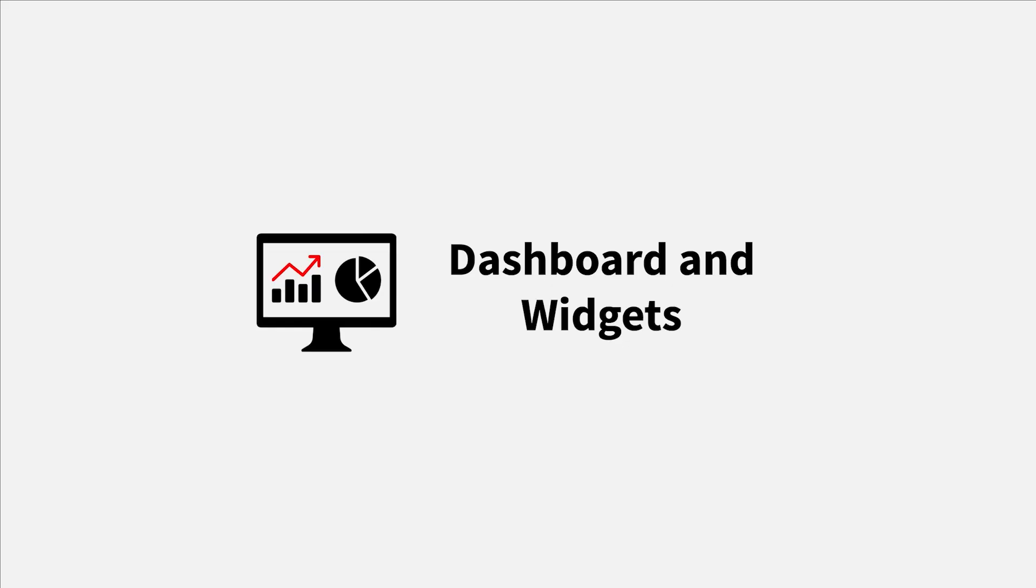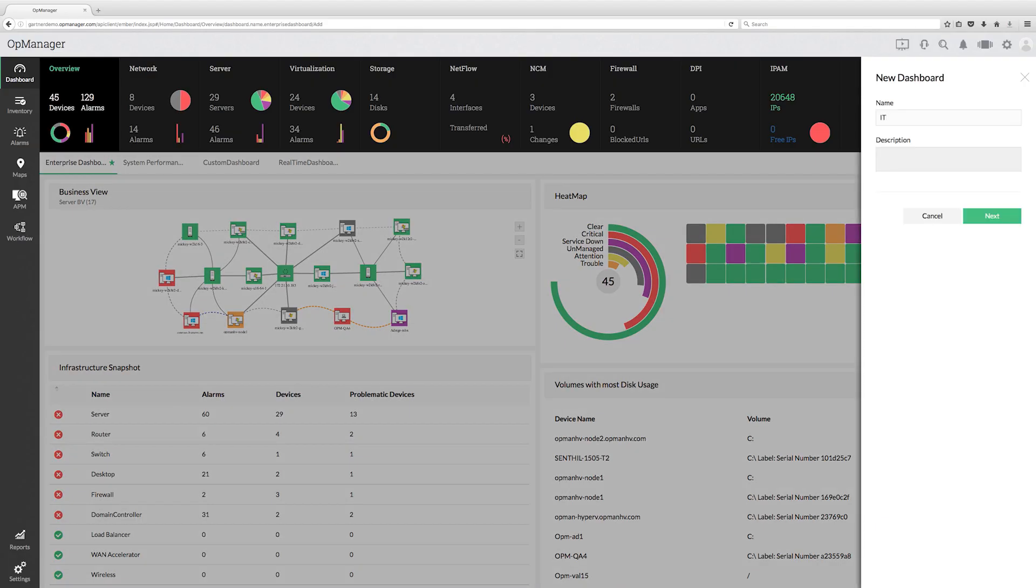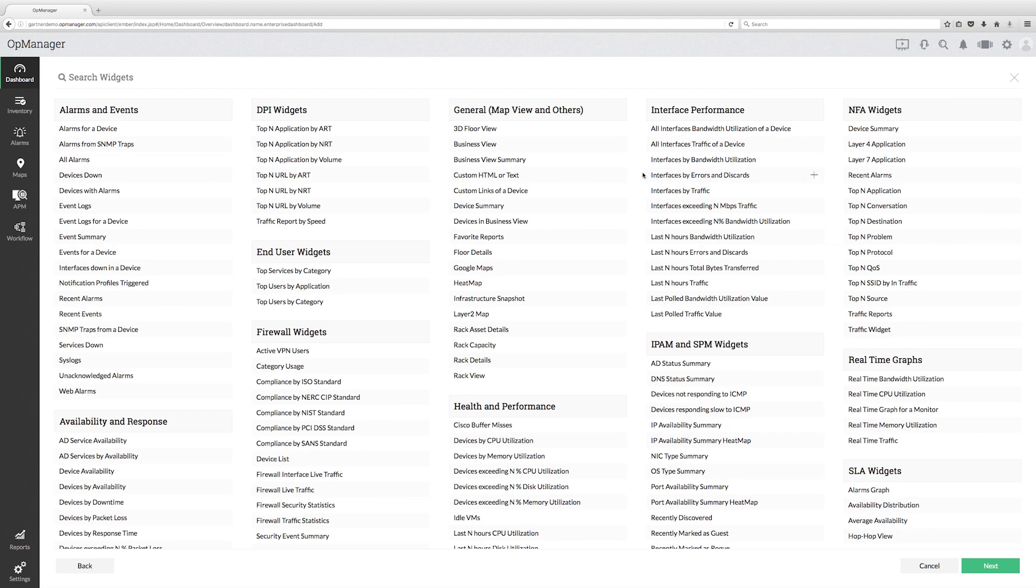Dashboard and widgets. It helps you to view the performance of your entire network. We have 200 plus widgets available across modules.